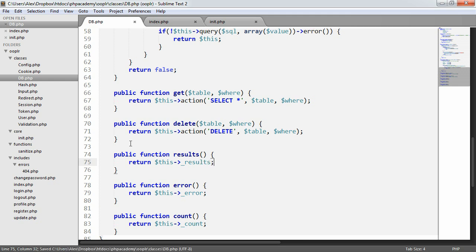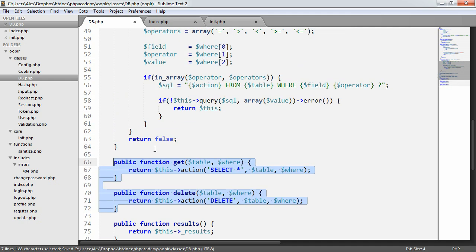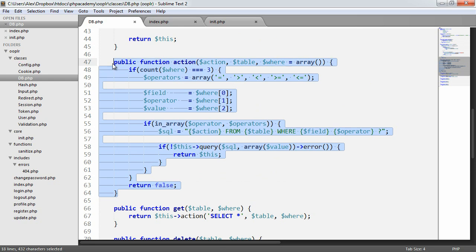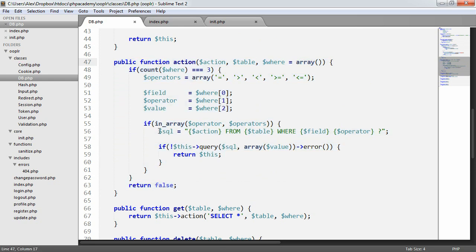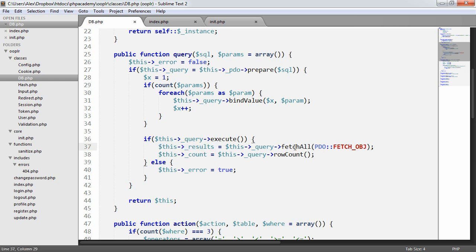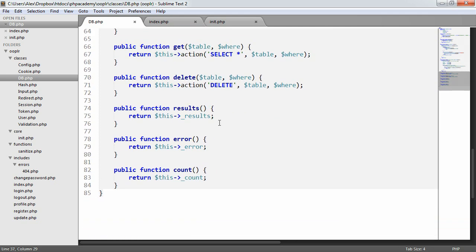So remember, as part of these methods here that we've created, we're not actually storing any results in here. We're doing that within our main query method, which is setting the results here to the fetch all method. And we're retrieving the results as an object. So all that's going to do is return the results now.